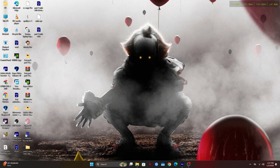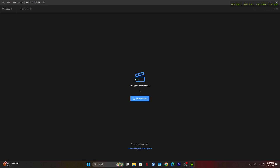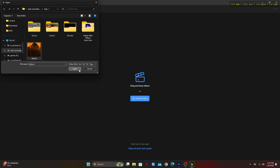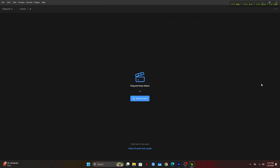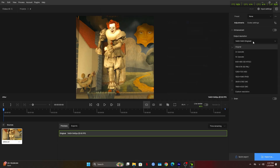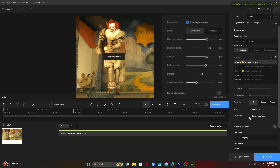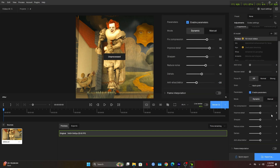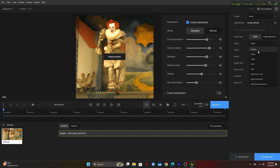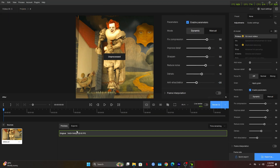Once exported, open Topaz Video AI. Set the output resolution to 2x and keep Recover Details at zero. Now enable parameters and copy the same values I'm using on screen. Next, go to codec settings, match my export settings, and export the video.